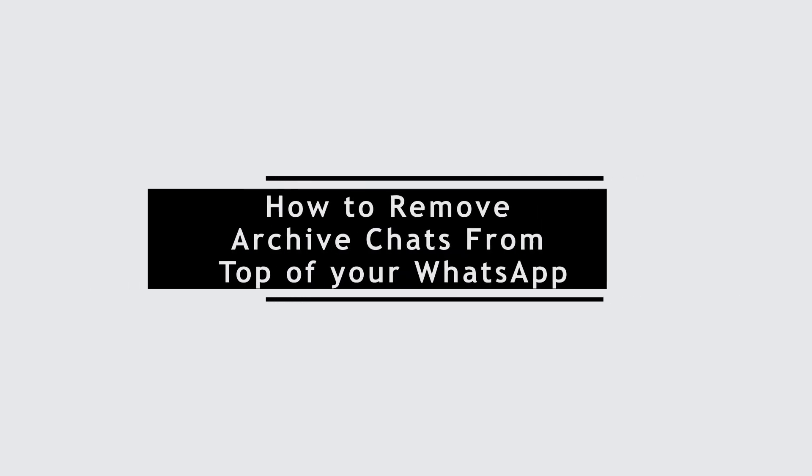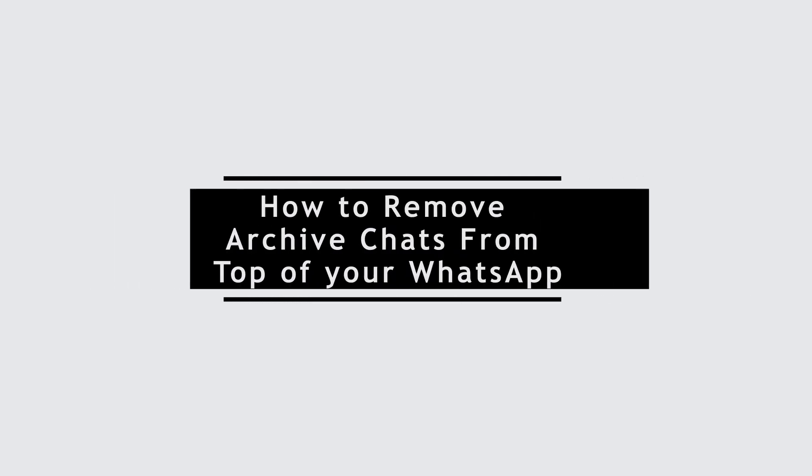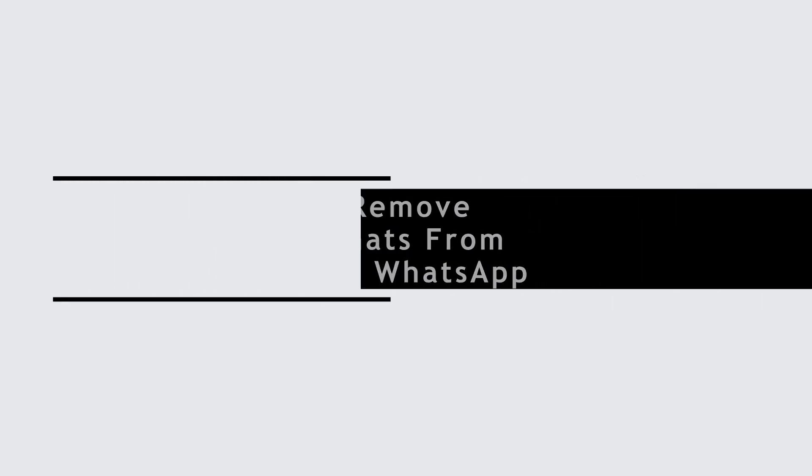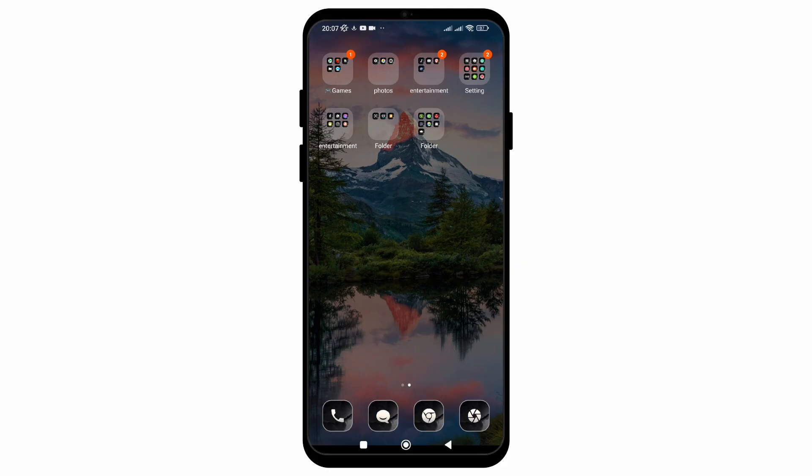How to remove archive chats from the top of your WhatsApp. In this video I will show you how you can easily remove the archive chats from the top of your chat section in WhatsApp application.